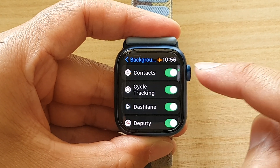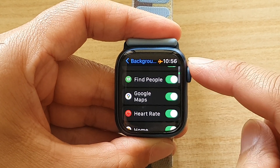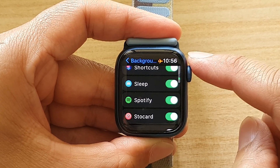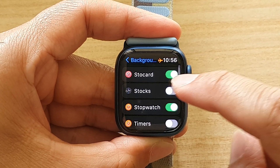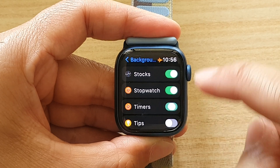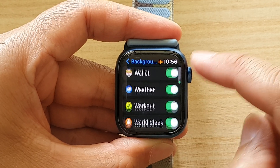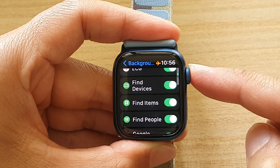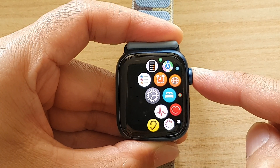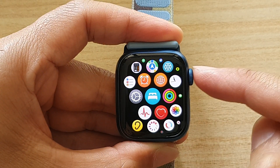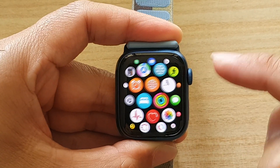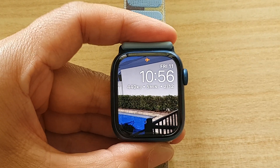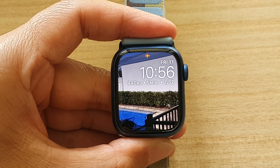If you want to customize for individual apps, scroll down to each app and tap on the toggle button to switch it on or off. And that's it! You can press the crown button to go back to your app screen, and pressing it again will take you back to your watch face. Thank you for watching this video — please subscribe to my channel for more videos.